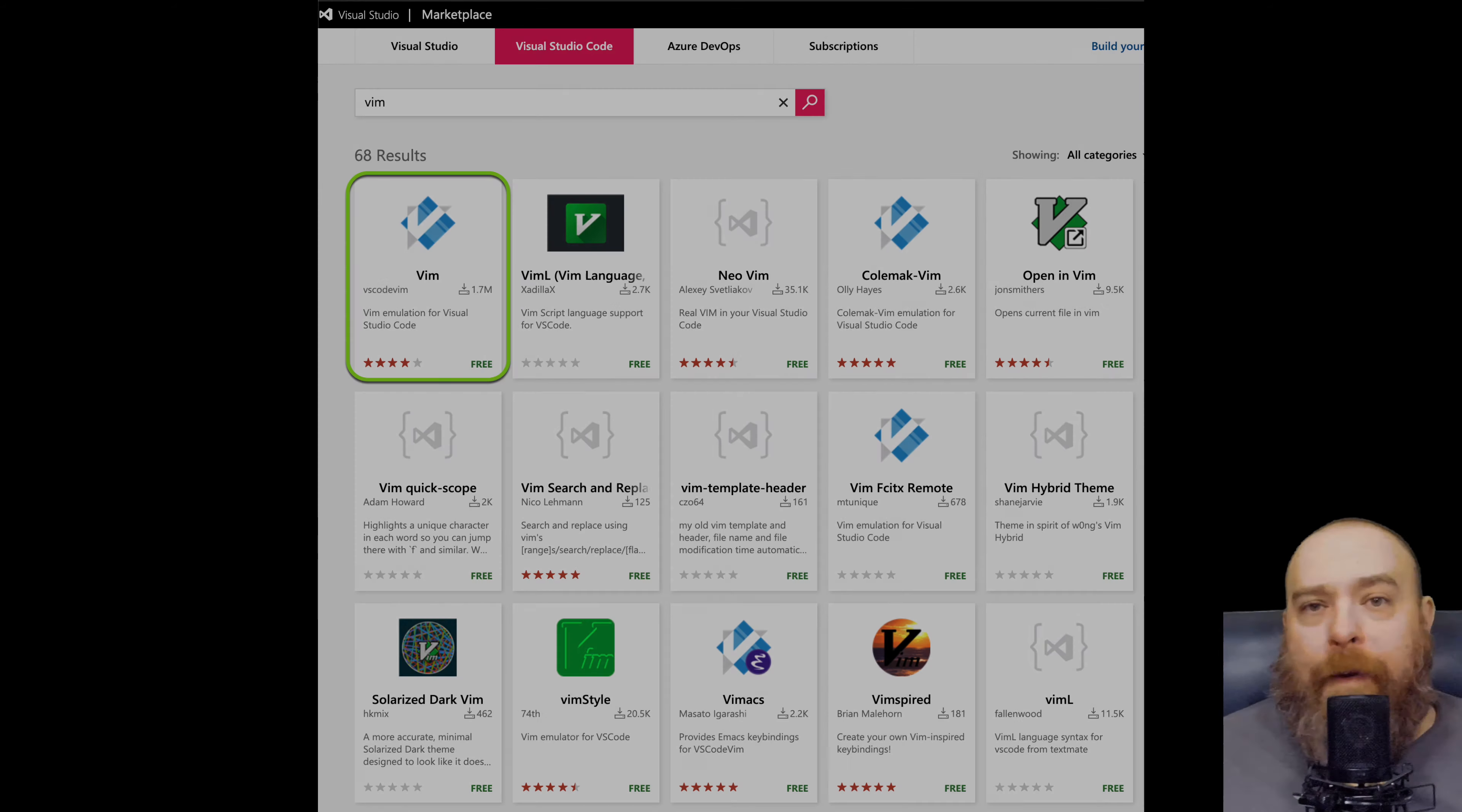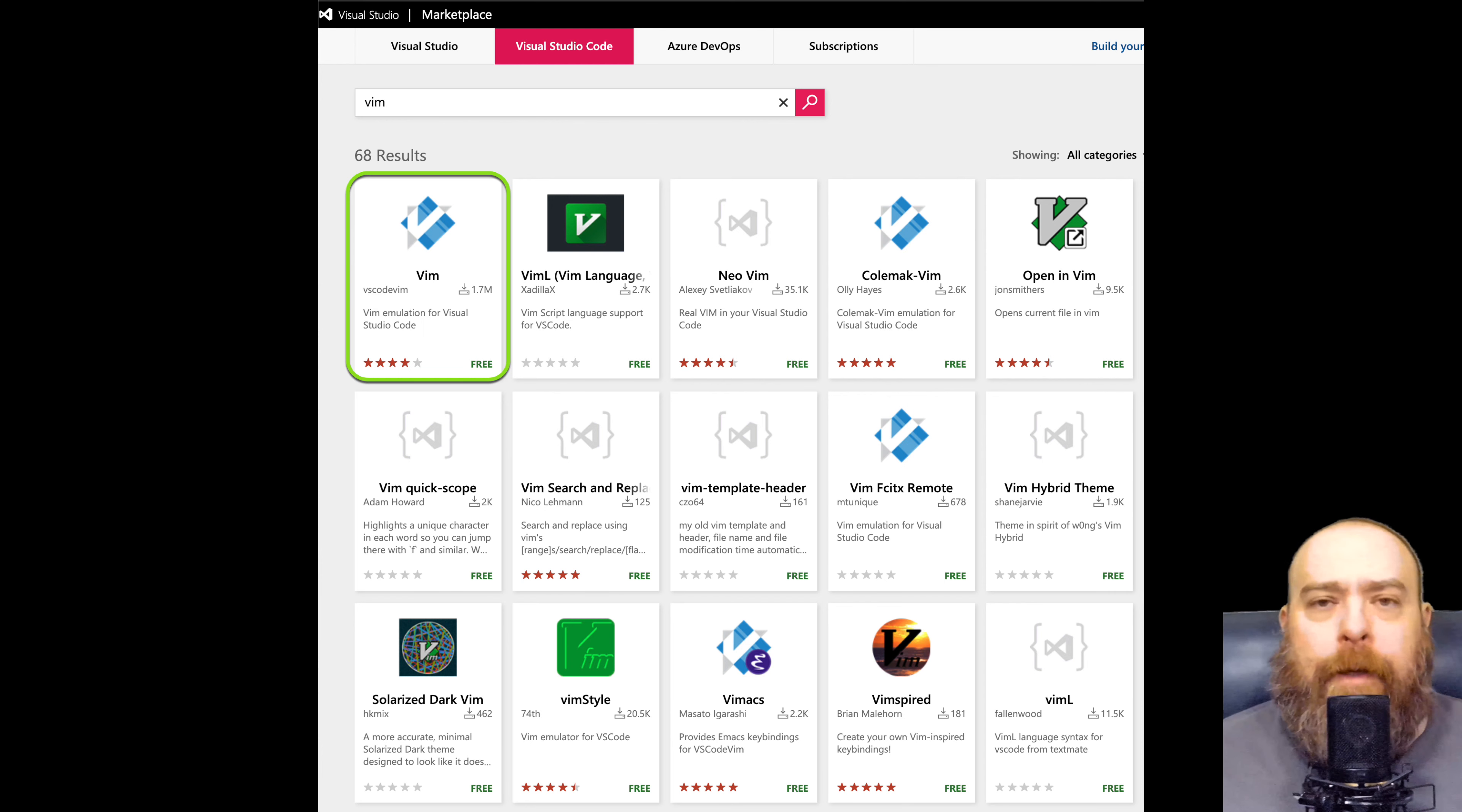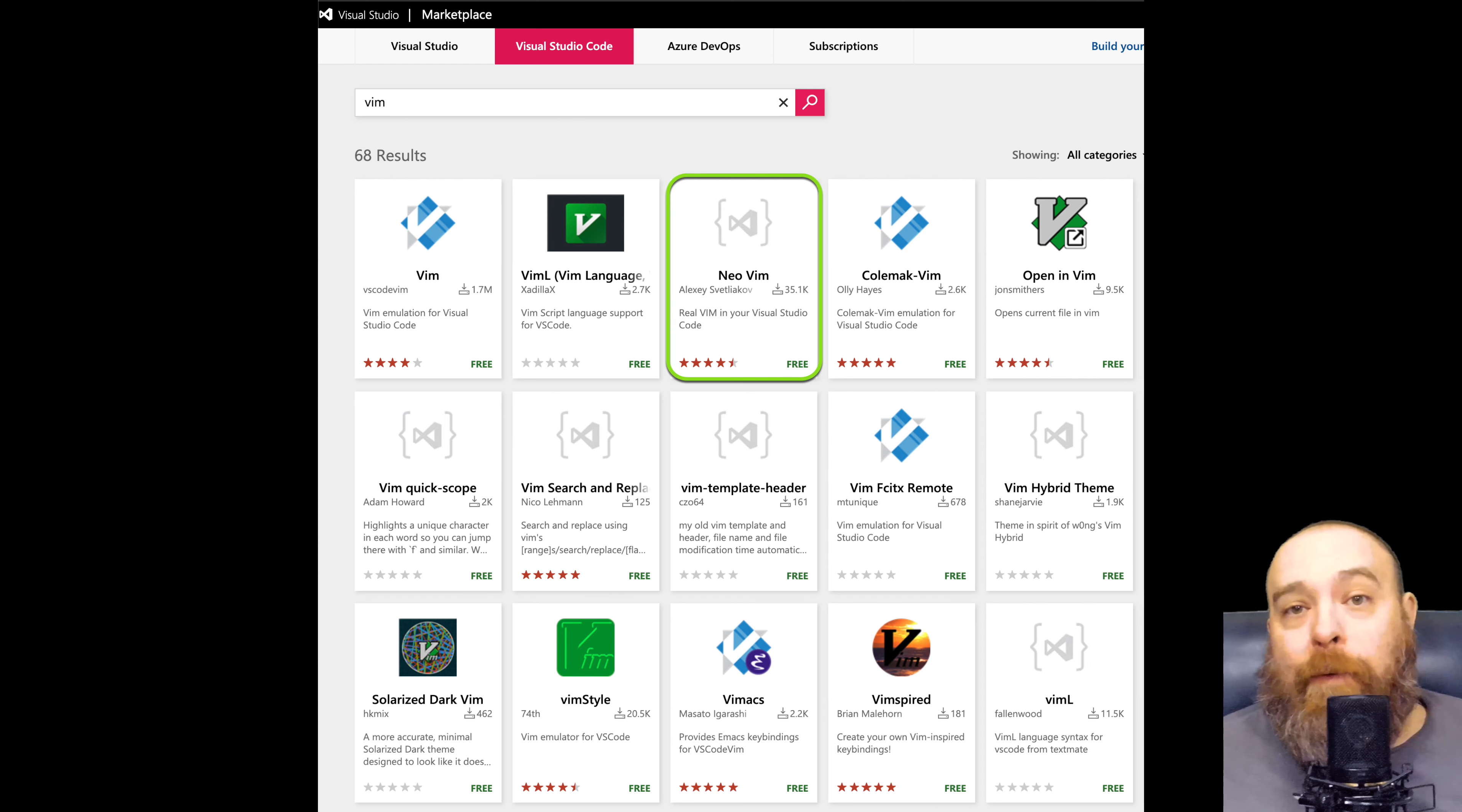There's a very popular extension for VS Code, and it's an emulator. Got a ton of downloads. That can't lead you astray, can it? But there's also the NeoVim extension, and it is fantastic. The author made some excellent decisions about when to give way to VS Code and let it do its thing, and when to give you the Vim goodness.